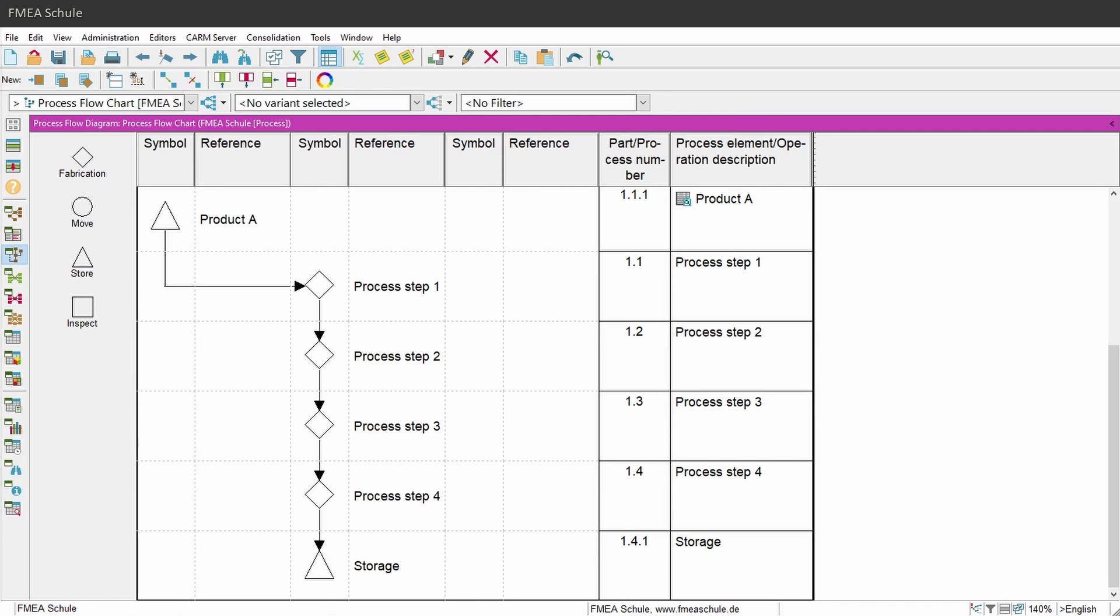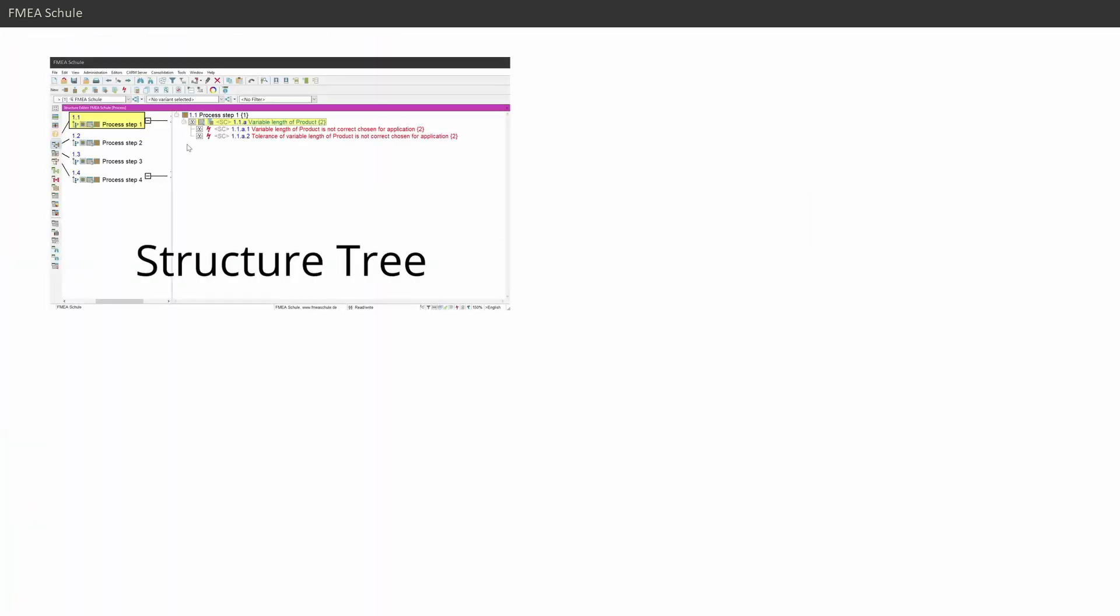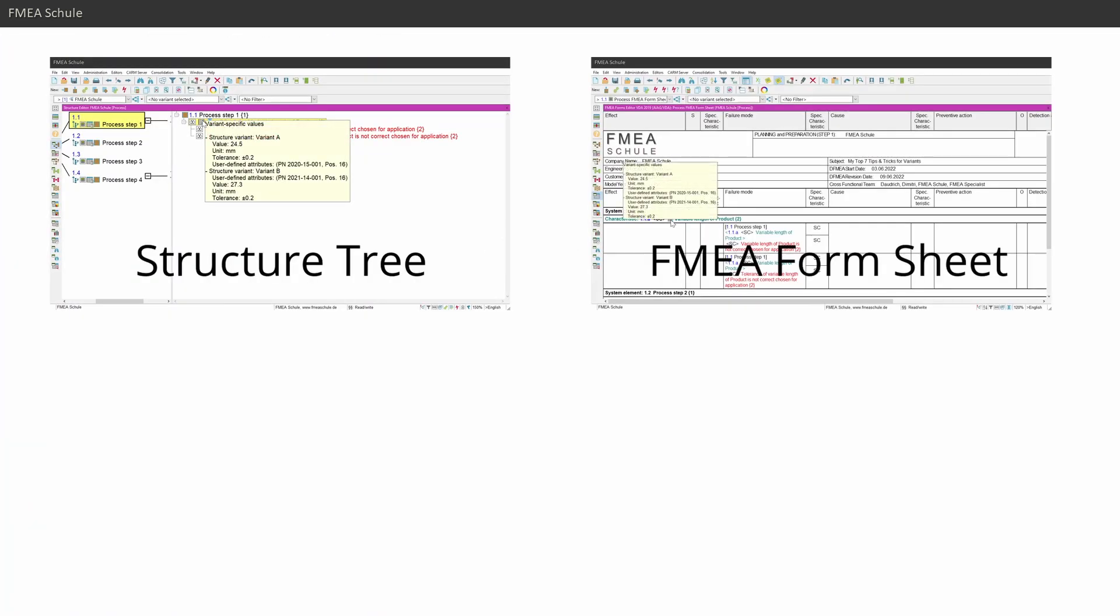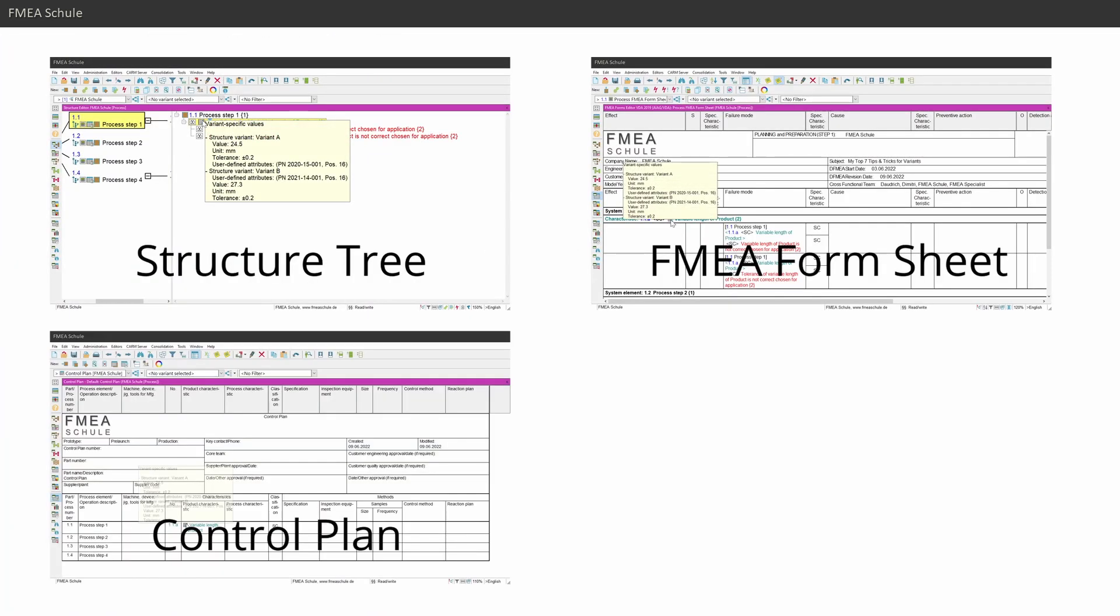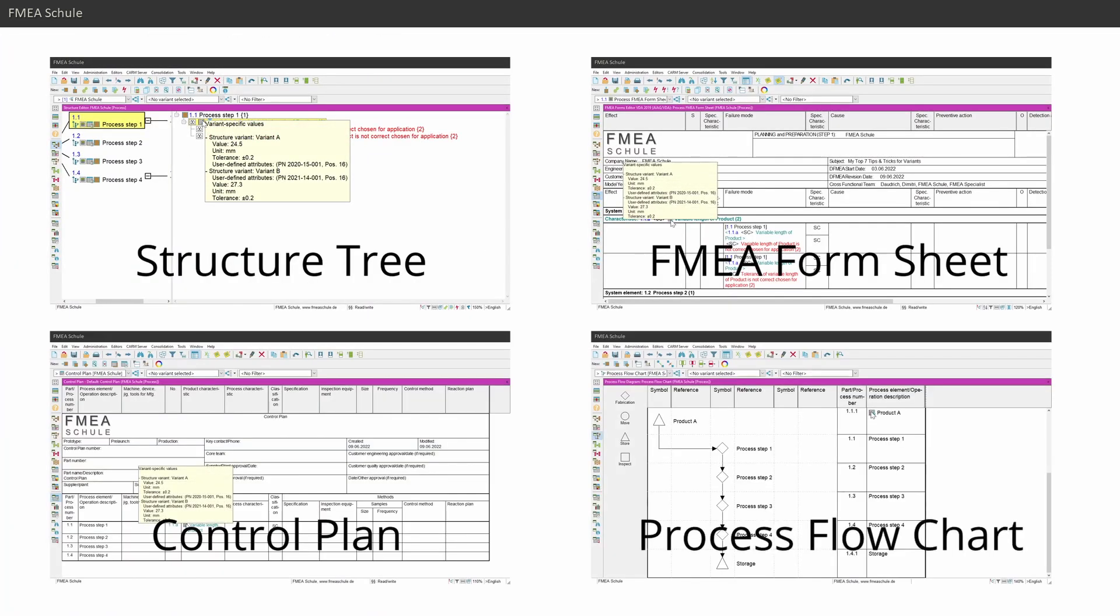I suggest to turn on the icon in the structure tree, FMA form sheet, control plan, and process flowchart. You will find this icon in the display options in each single editor.